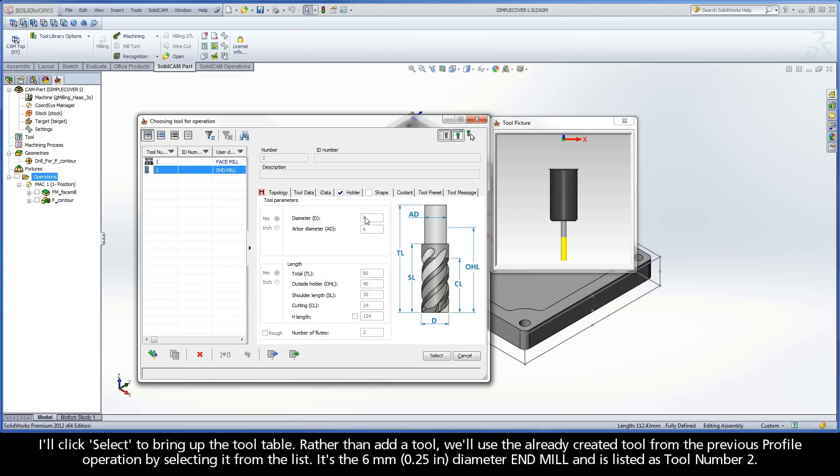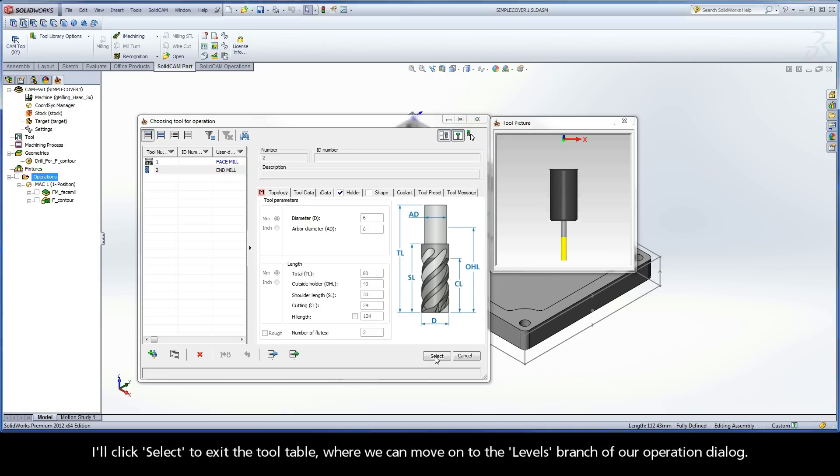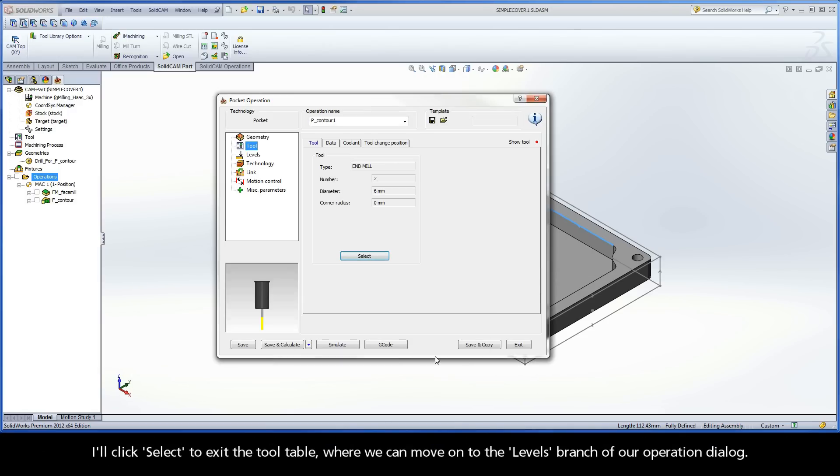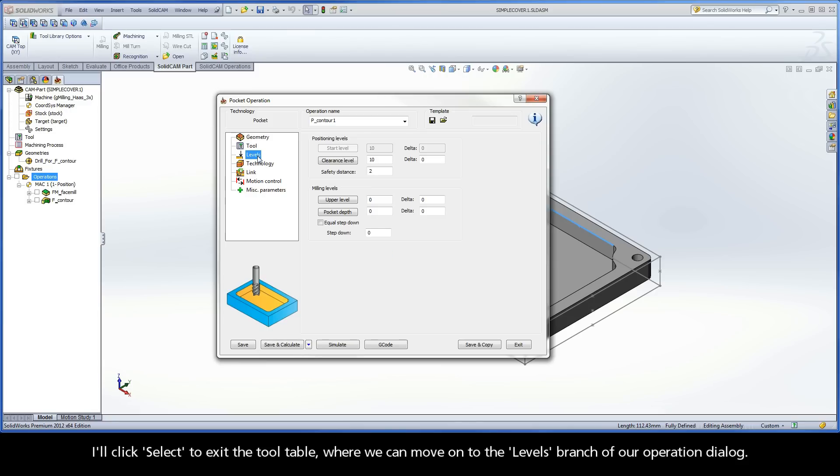It's the 6mm diameter end mill and is listed as tool number 2. I'll click Select to exit the tool table where we can move on to the levels branch of our operation dialog.